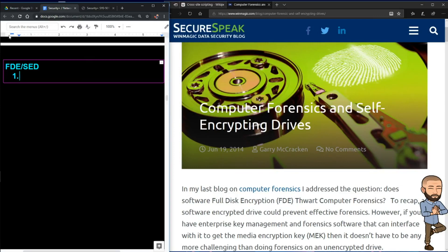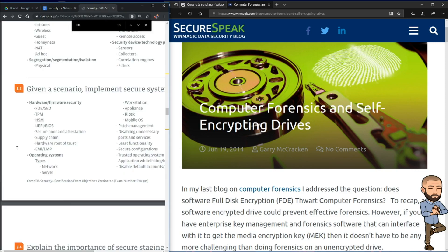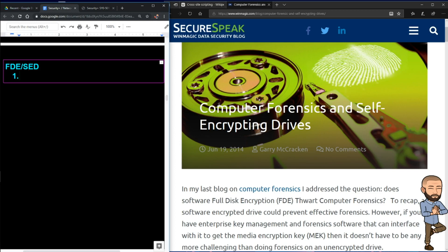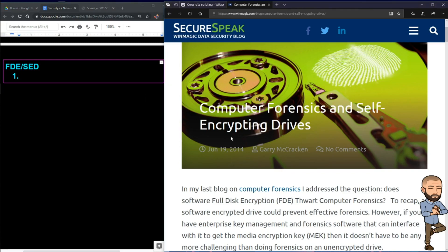The objective of this video is to use FDE and SED in a sentence as many times as possible to really internalize these acronyms. A lot of CompTIA tests are so much about acronym knowledge. This comes from objective 3.3, but if you found yourself here just because you want to learn about full disk encryption or self-encrypting devices, I hope you like this question-and-answer approach.